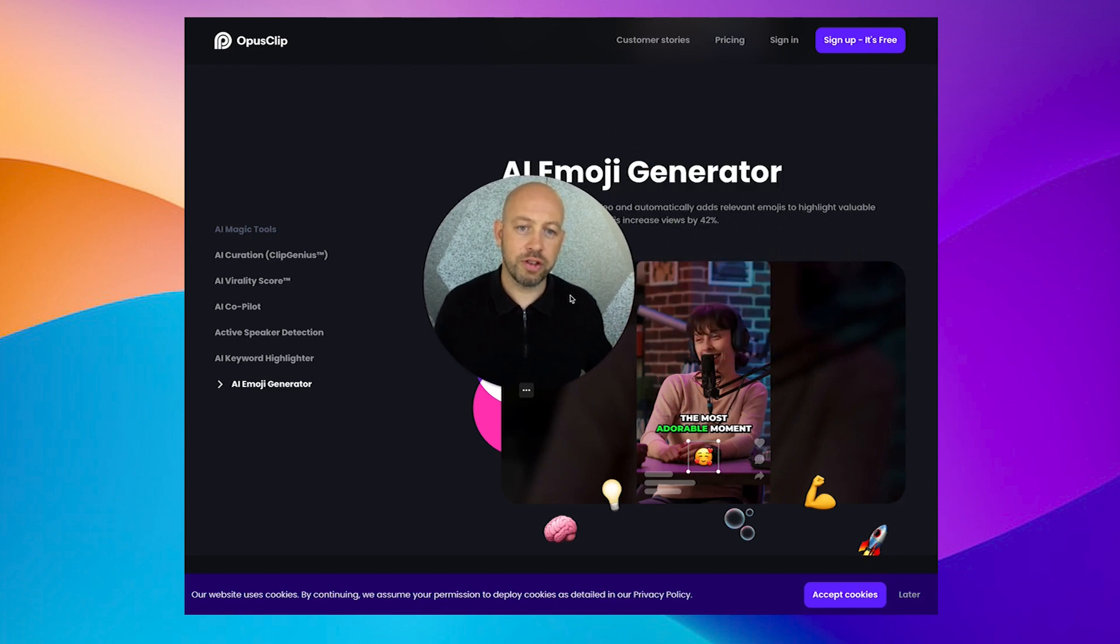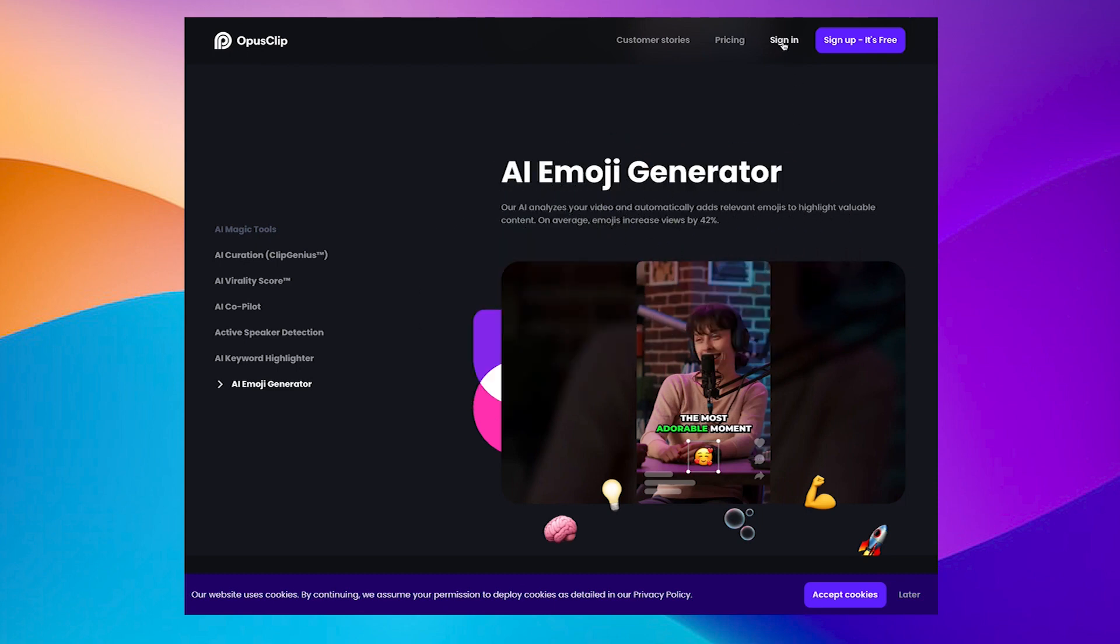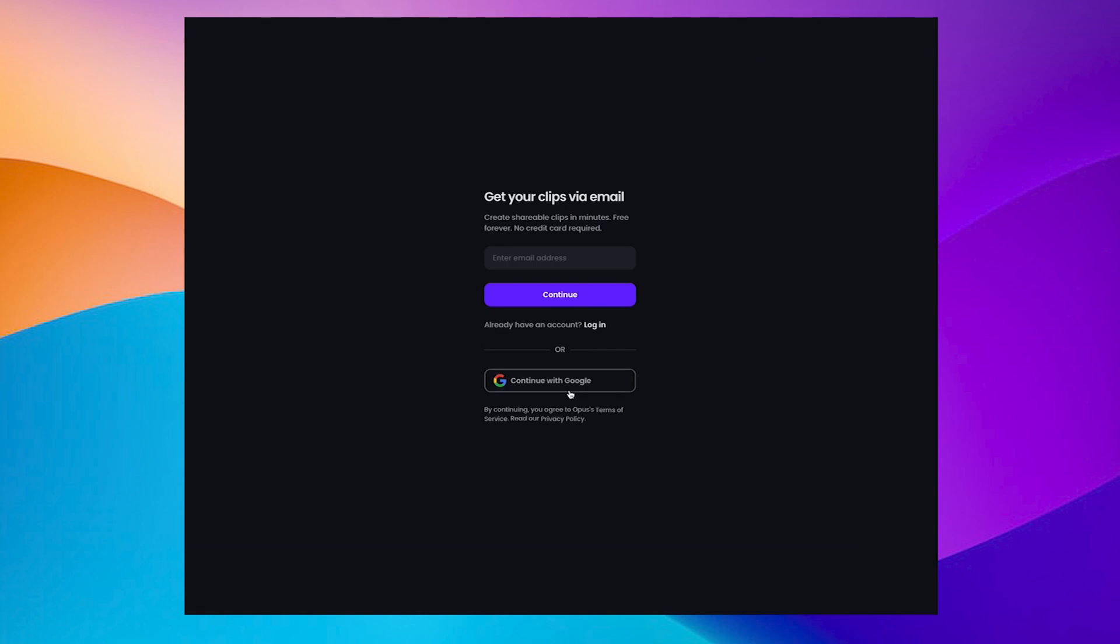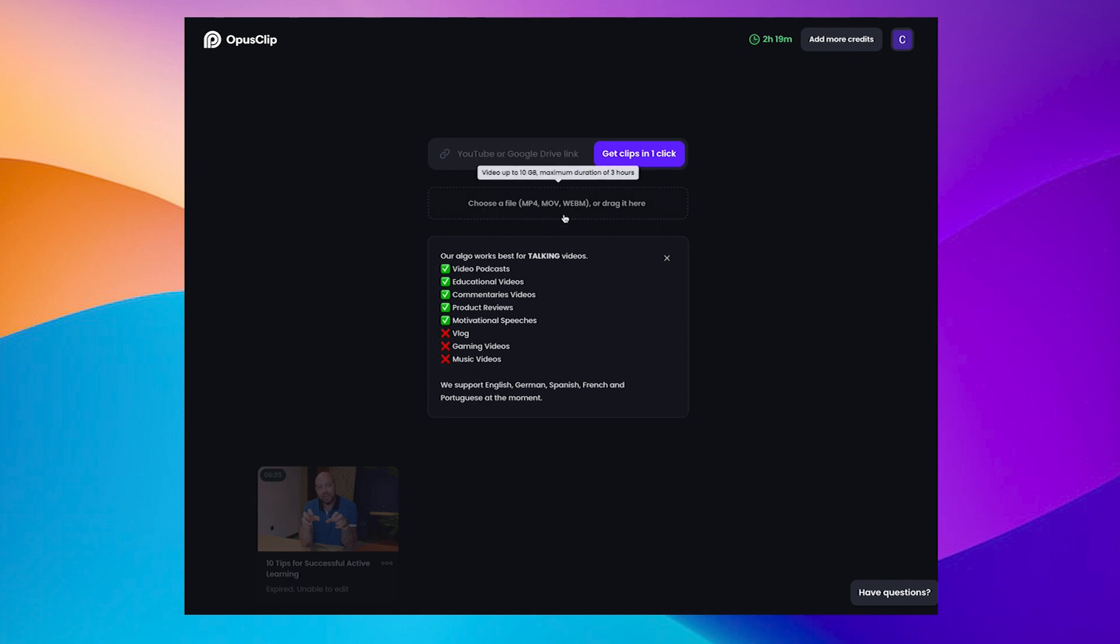So the first starting point for us is to sign in. So I'm just going to sign up here. I'm just going to use link it to my Google account. Okay. It tells me here that I can drop a video link in, or I can drop something from my hard drive. And it gives me advice on the types of videos that work well and things that don't really work.